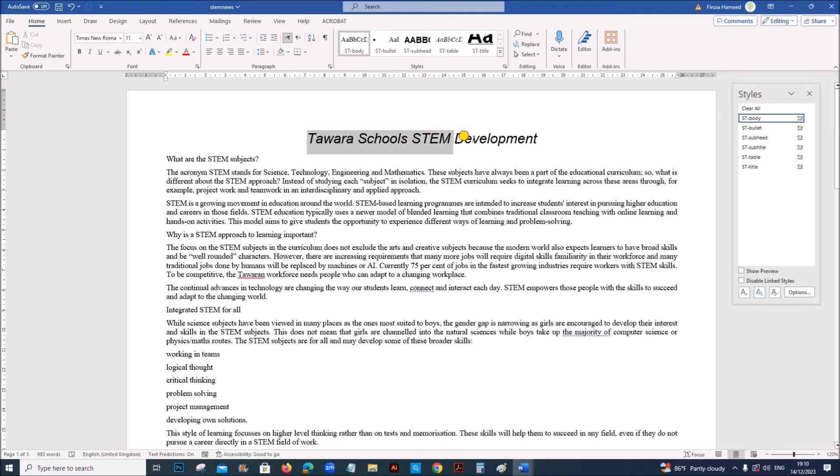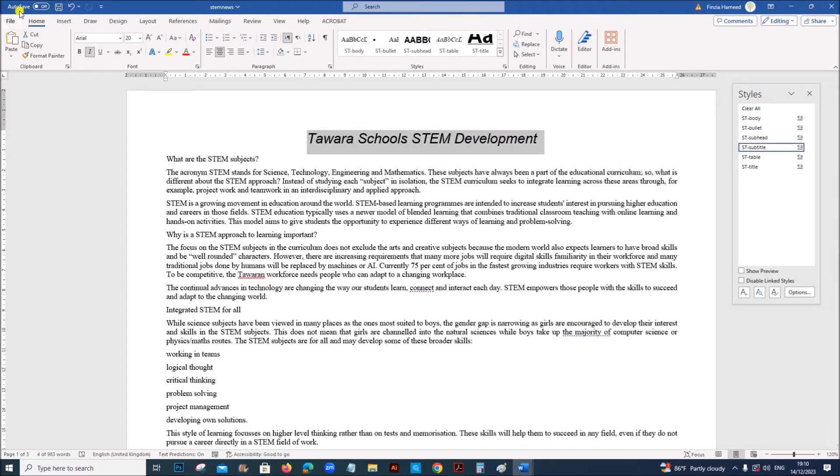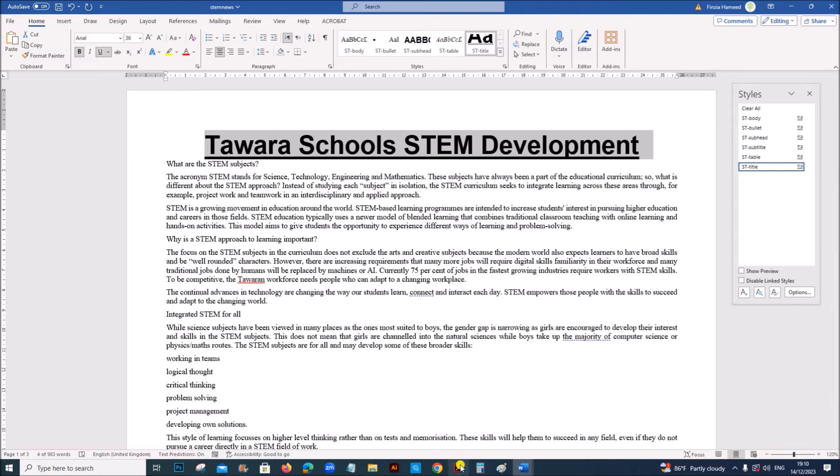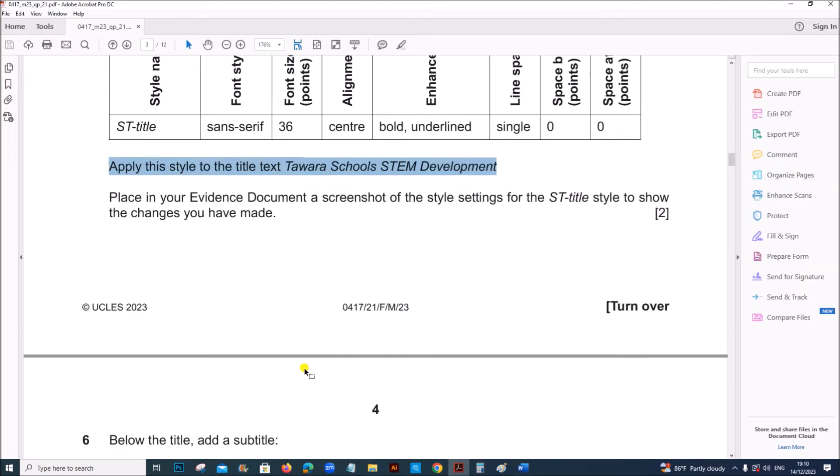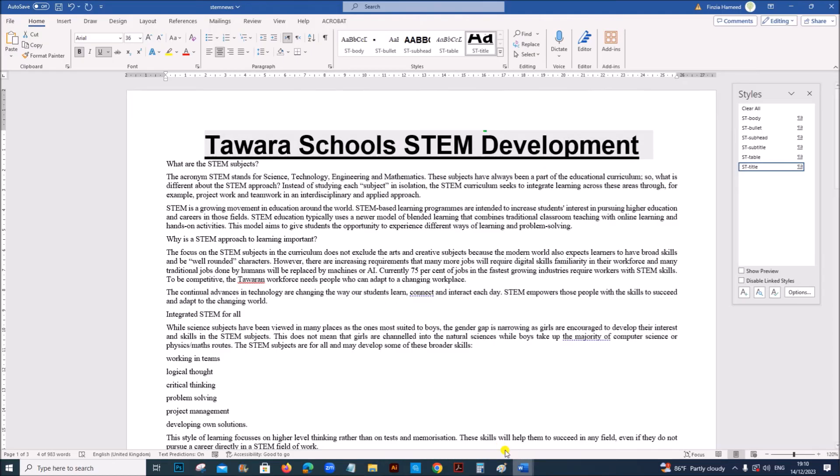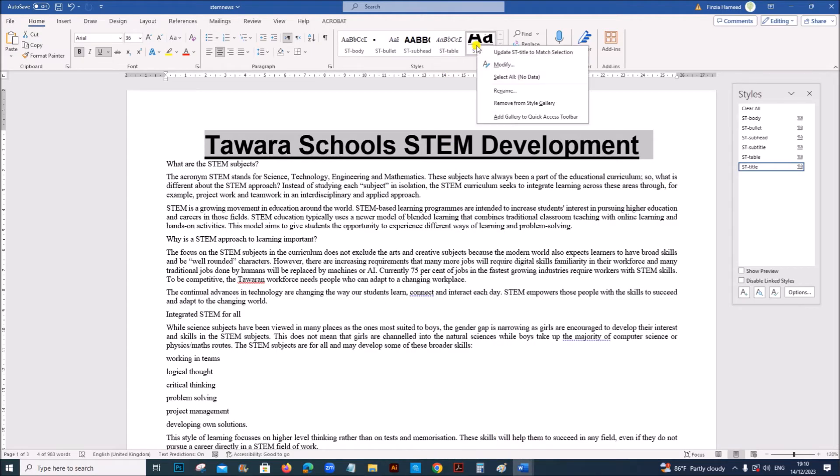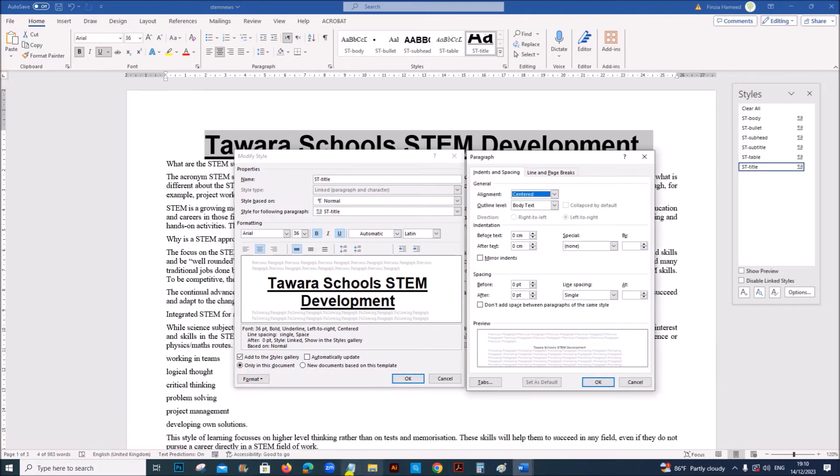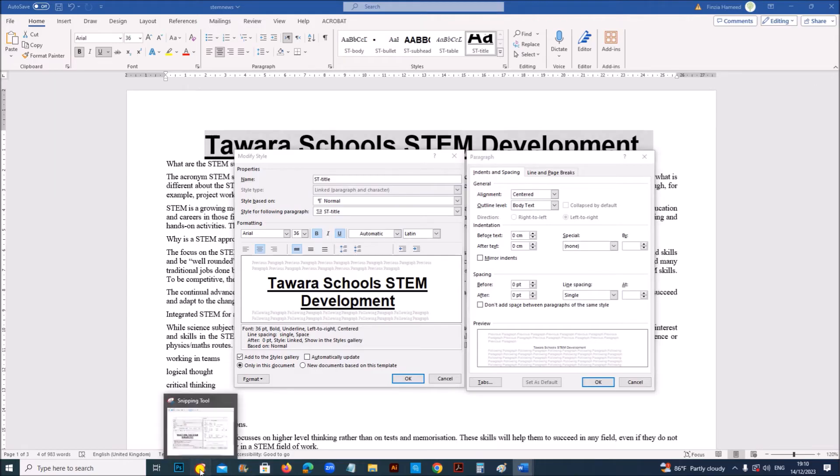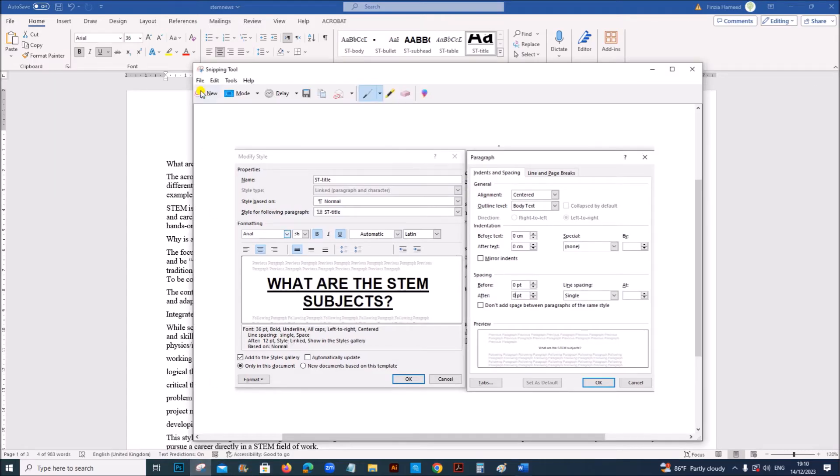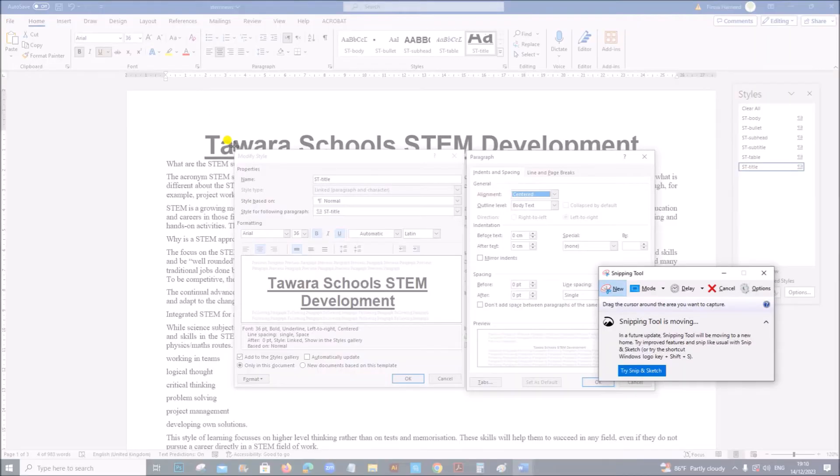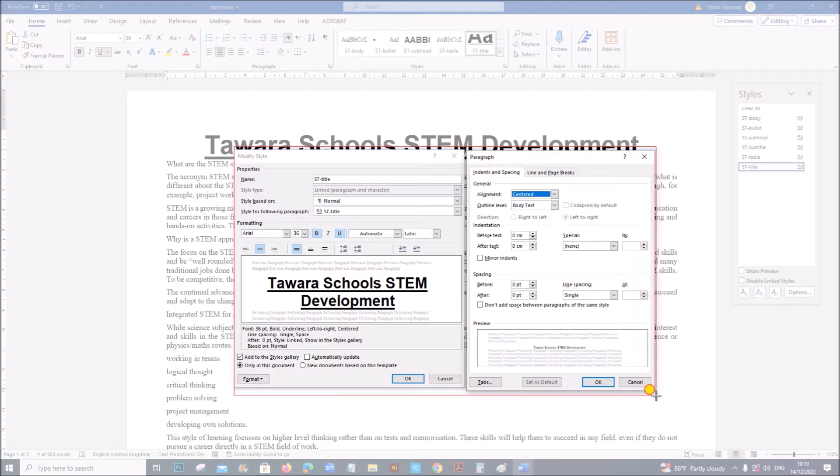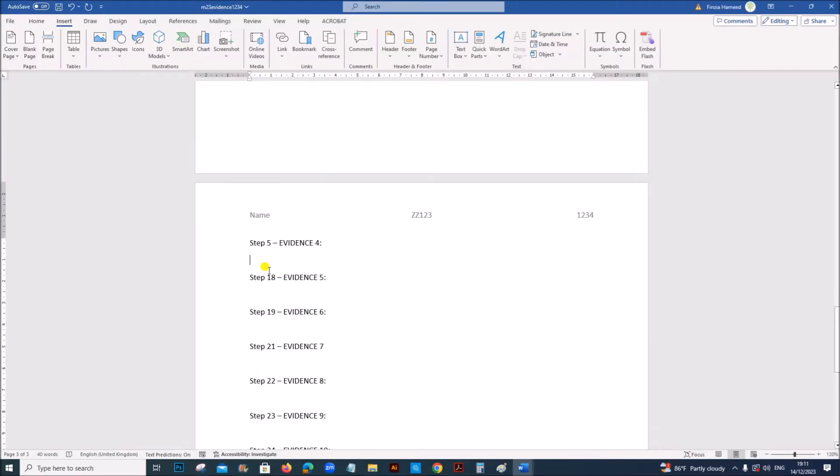Apply this style to the title text Tawara Schools STEM Development. So select this text and we need to set it as ST title. Place in your evidence document screenshot of the settings for ST title. Right click modify. Let's take the screenshot. And place it as step 5 evidence.